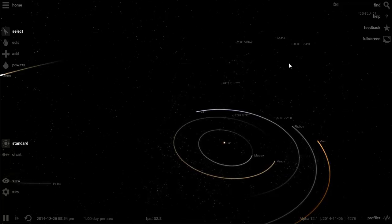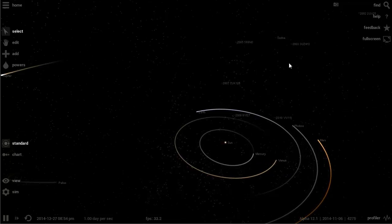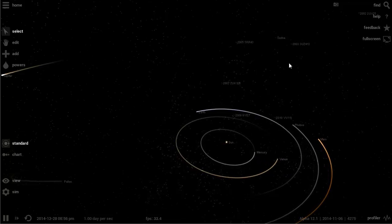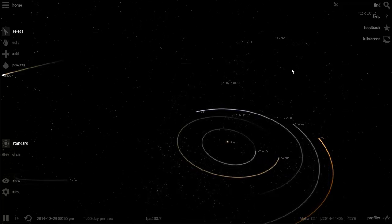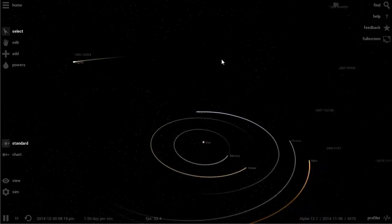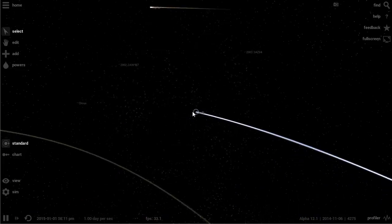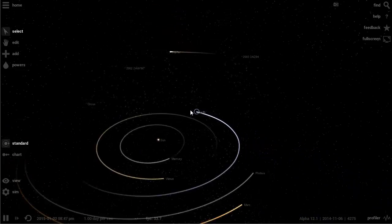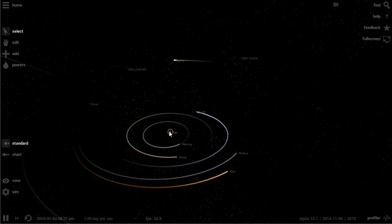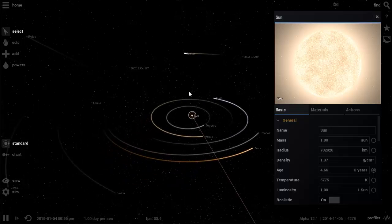Hello YouTube and welcome back to Universe Sandbox 2. Today I've decided to do something I should have done in the beginning. We actually haven't terraformed one of the objects in our solar system.